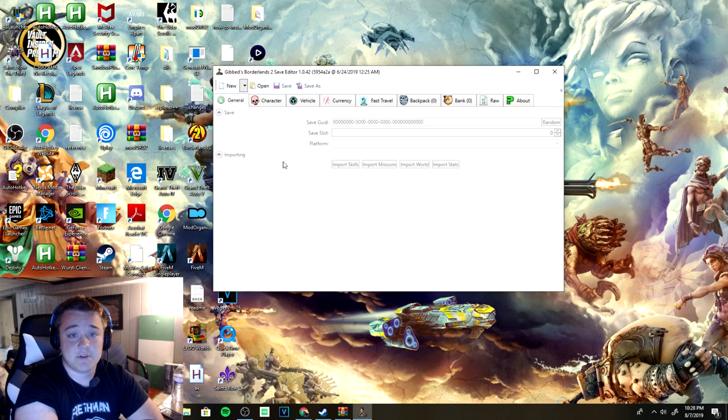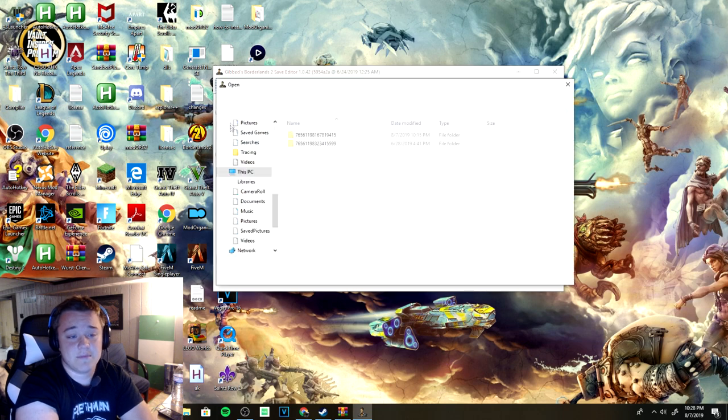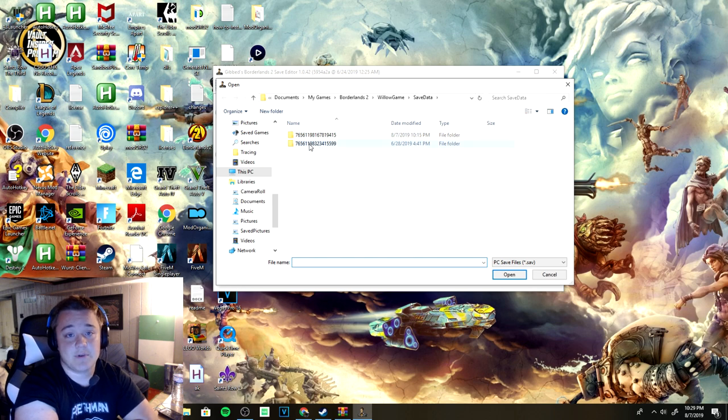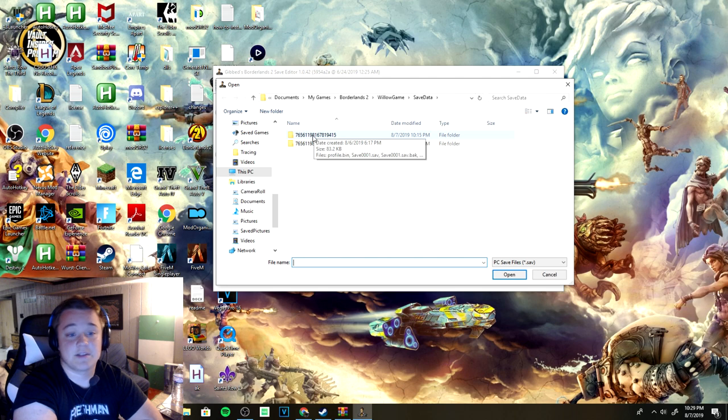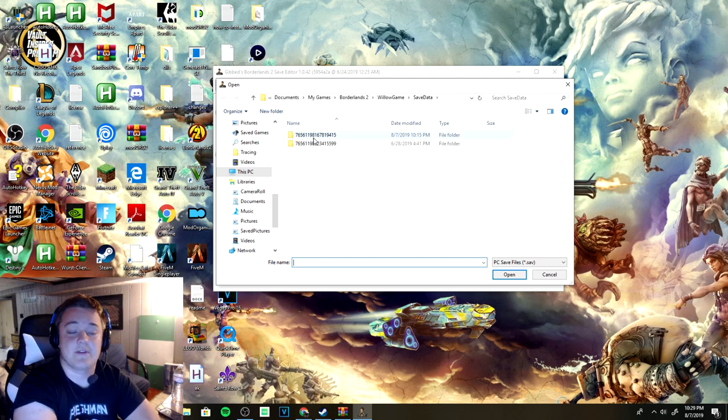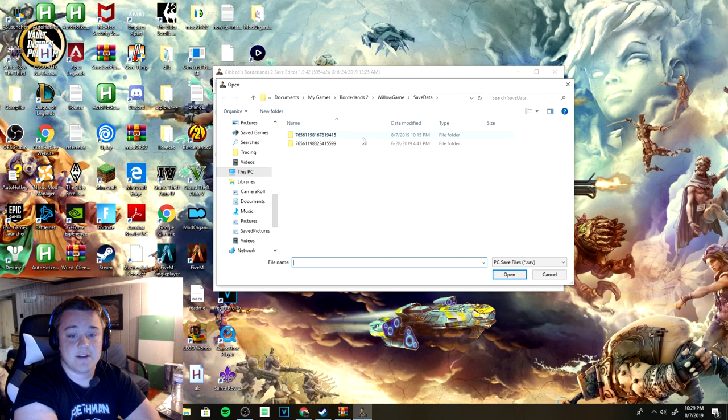To get started, all you need to do is click open and it'll automatically show up with some of your saves from your Borderlands 2, whether you have it on Steam or if you have it on some other device. It's going to be this first one right here.